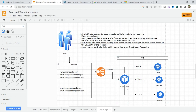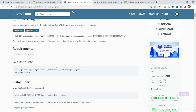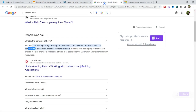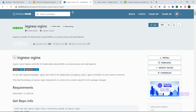By default, the ingress controller is deployed as a pod in the Kubernetes cluster and we need to configure it. To install an ingress controller in our Kubernetes cluster, I am going to use a Helm chart. Helm is a software package manager that simplifies deployment of your application and services to the Kubernetes cluster. Here I am going to use the nginx ingress controller using Helm.